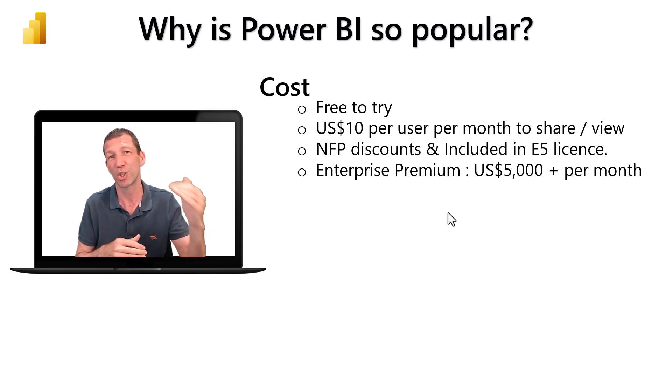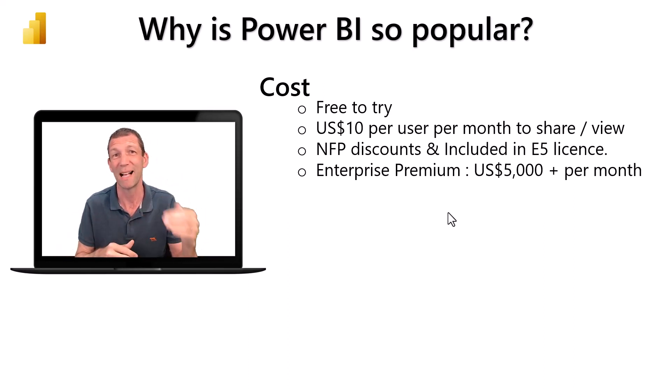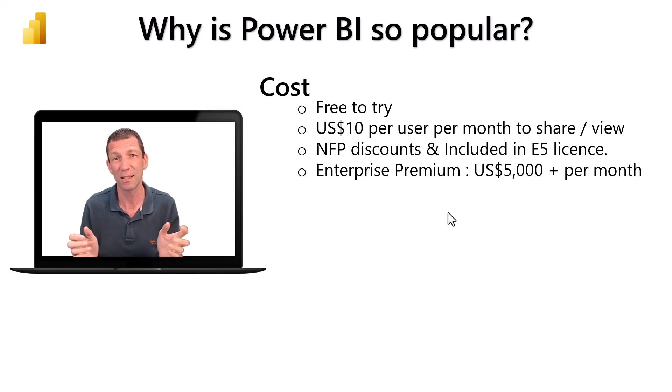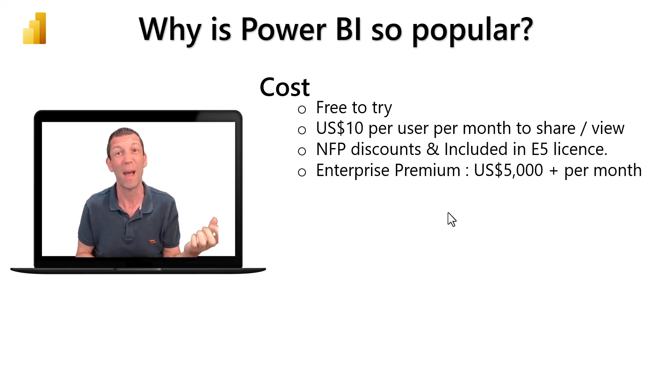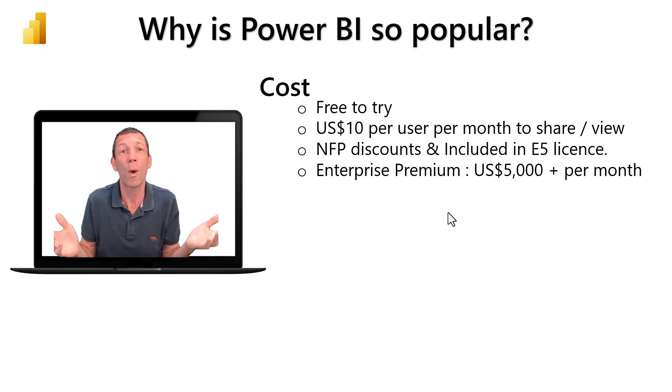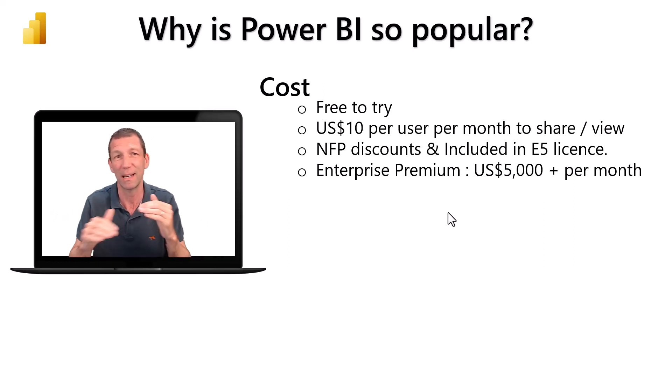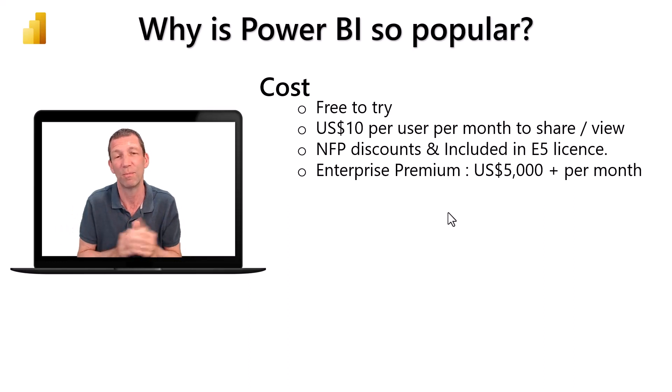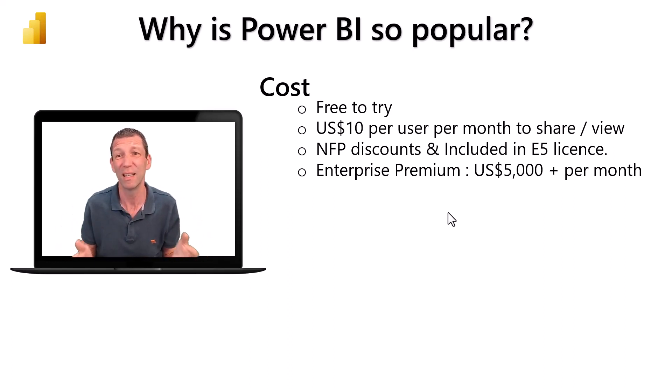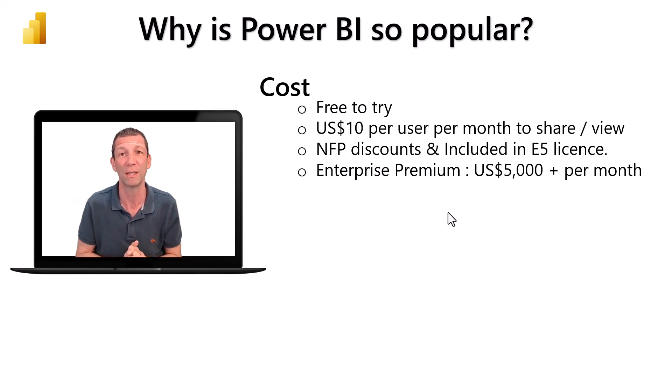But when you want to start sharing or viewing a report that somebody else has shared with you, you both need a license. It's called a Pro license, it's 10 bucks each US, and there's no way around that. You often see on forums people asking how to avoid that cost, but it's cheap. That's 10 bucks per person per month - not a lot of money in the scheme of organization reporting.